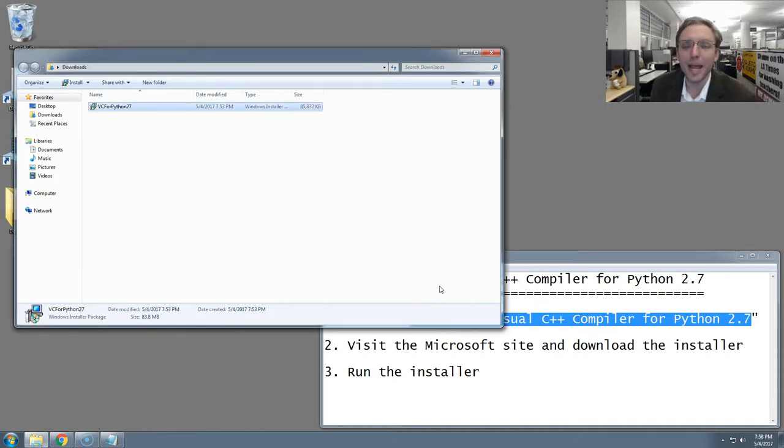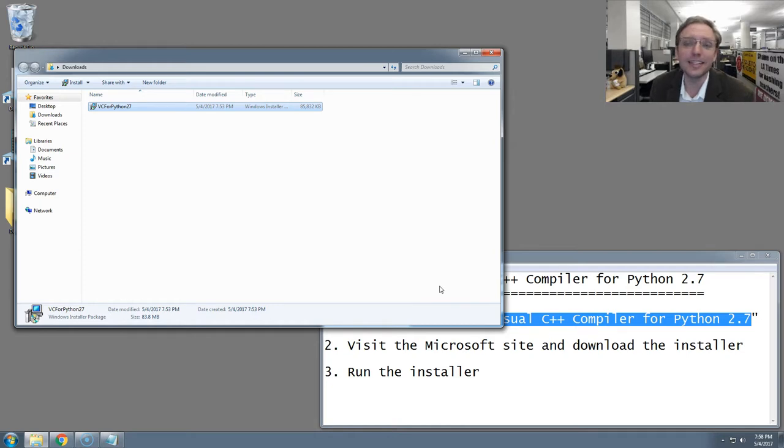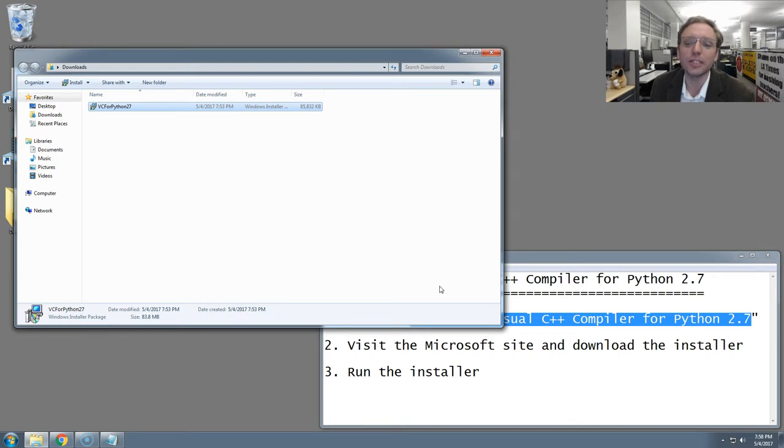Okay, I'm back. My installer finished and just disappeared from the screen, signaling it was done. That's a happy ending. That means you've successfully installed Microsoft's Visual C++ compiler for Python 2.7.